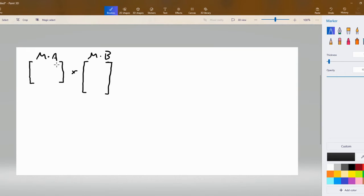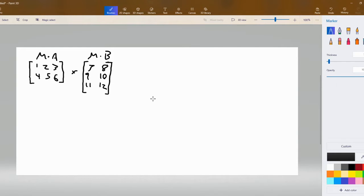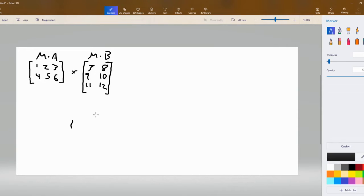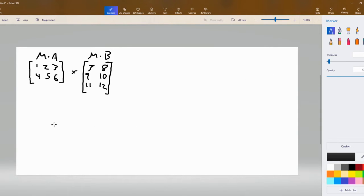Now that I have both matrices filled in with numbers, we'll start doing the actual multiplication. To multiply two matrices together, you take the first number of the first matrix, which is 1, and multiply it by the first number of the second matrix, which is 7. This equals 7, and we'll place that result here.